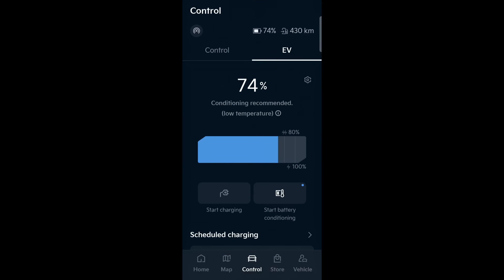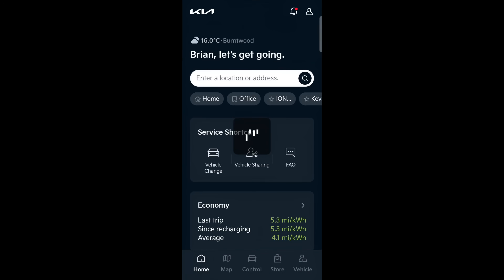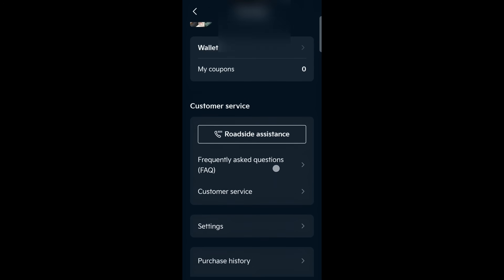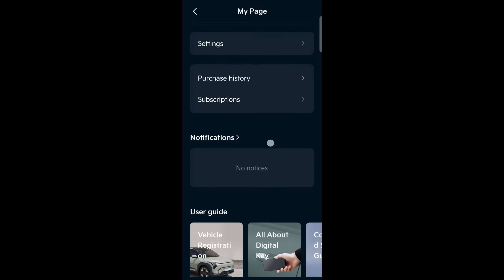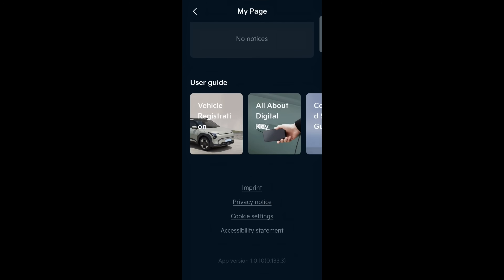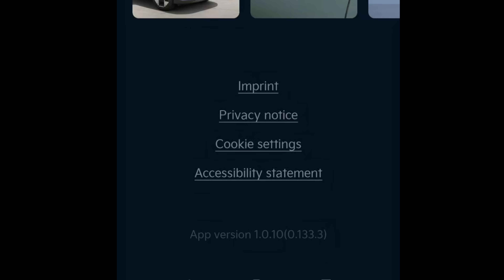Another common question: where can I find the app version number? Click on the little person icon in the top right, which is the profile, and when you scroll down it shows it at the bottom — app version 1.0.10.